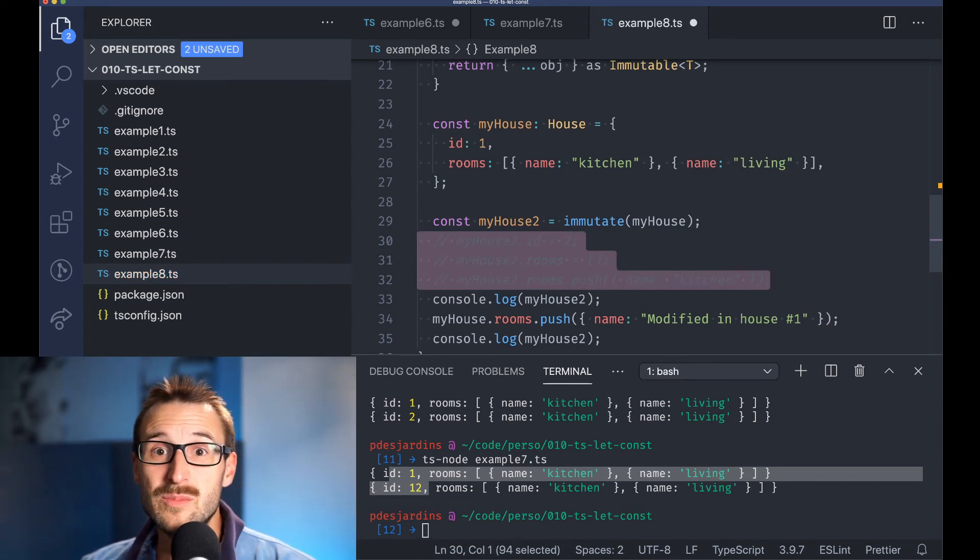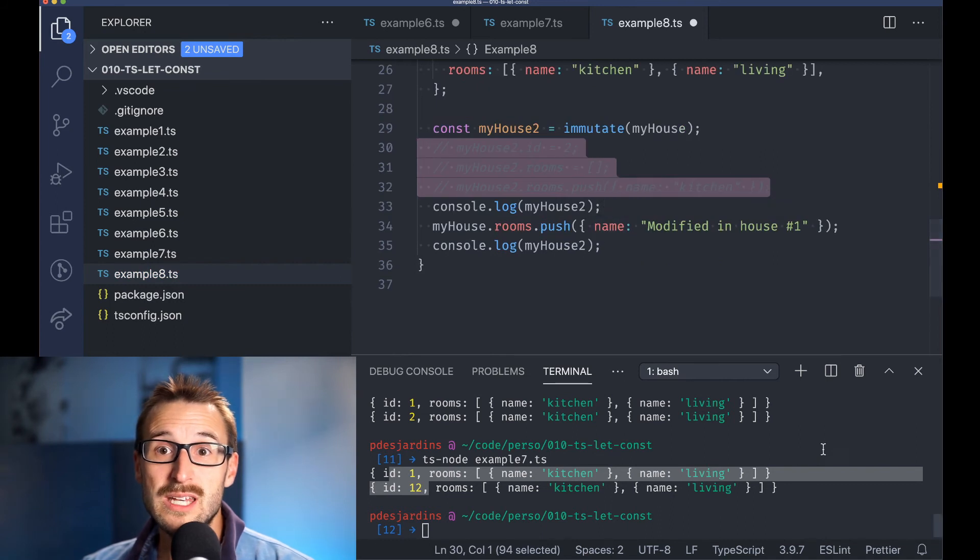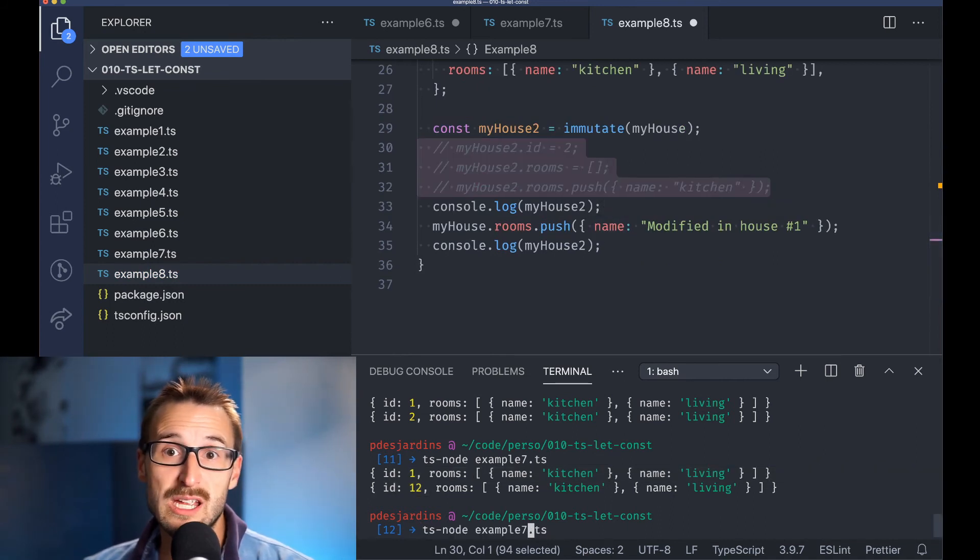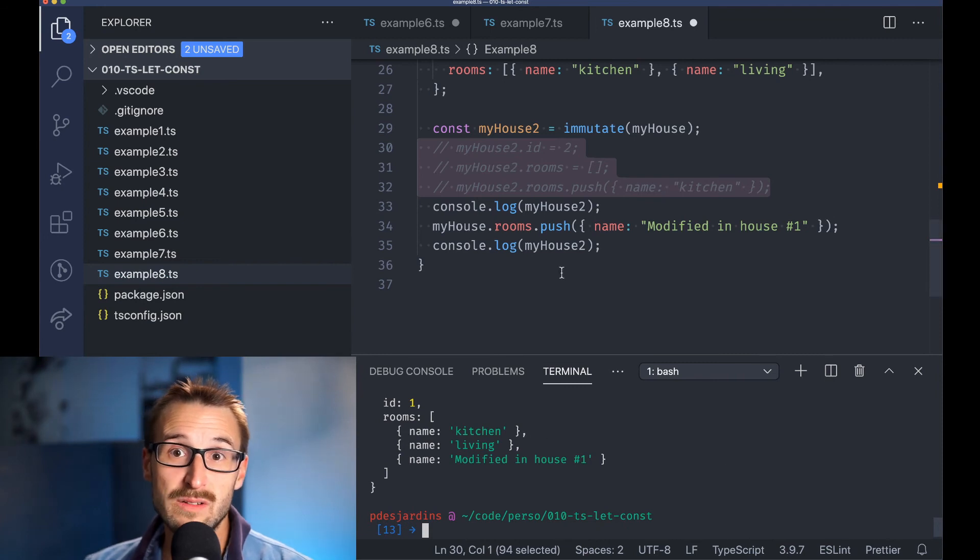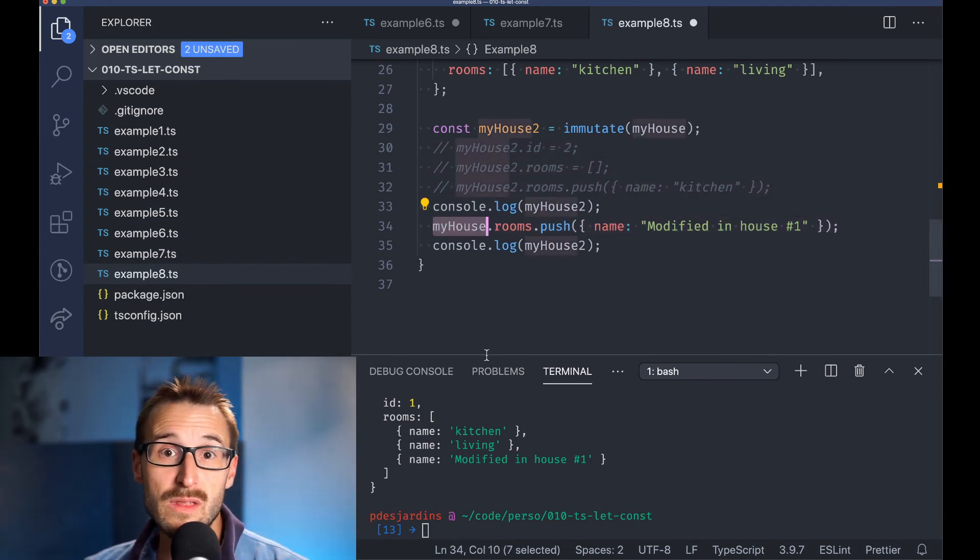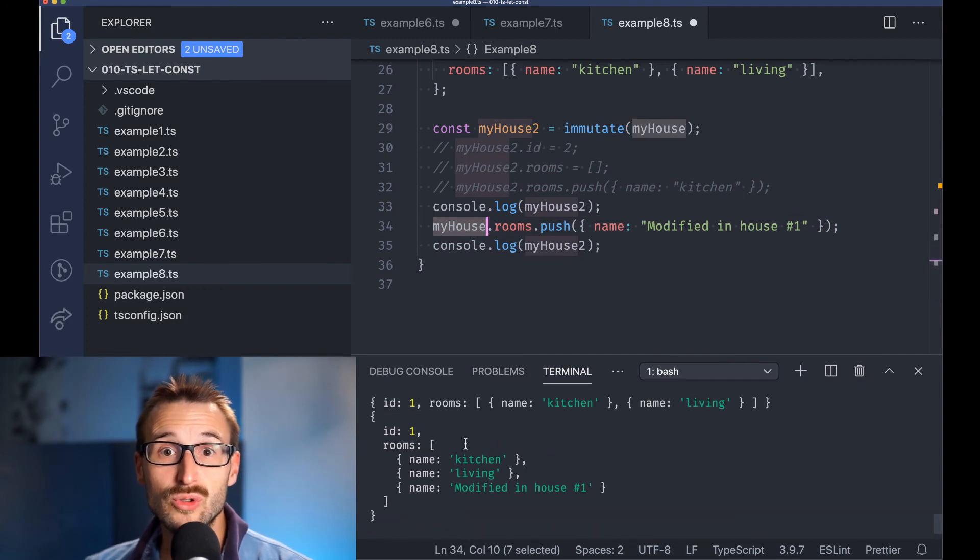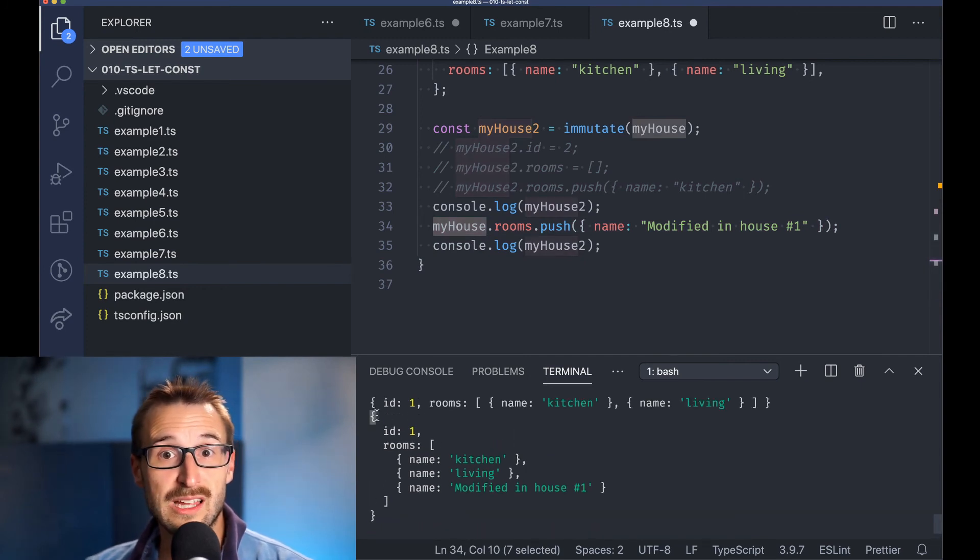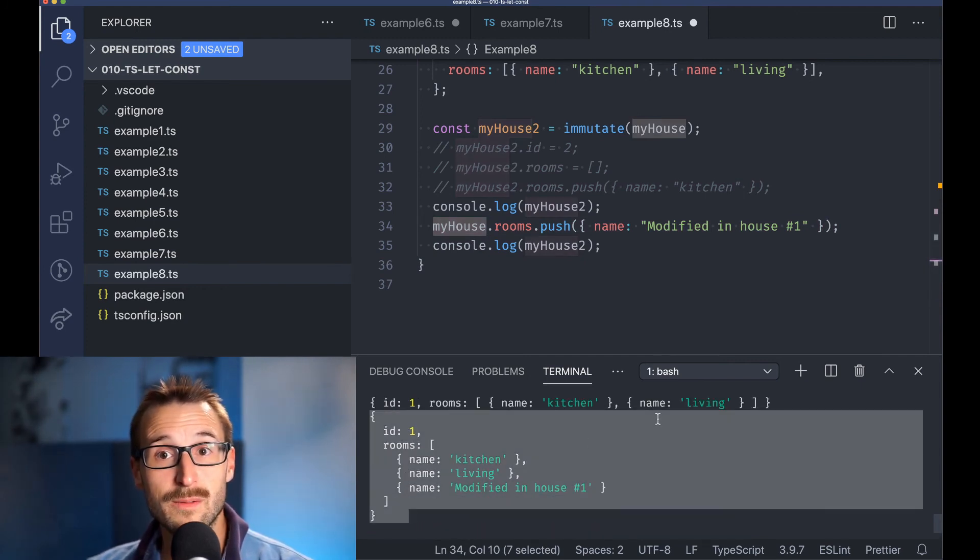The limitation is that we do not deep copy, hence modifying the original array will modify the copy. Line 25 prints the new element in the array even though the assignation of the new room was done at line 34 to house 1.